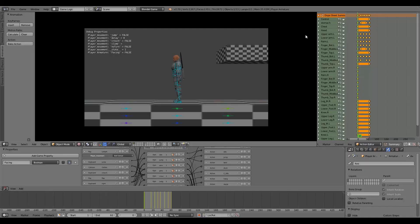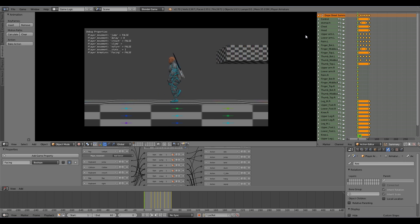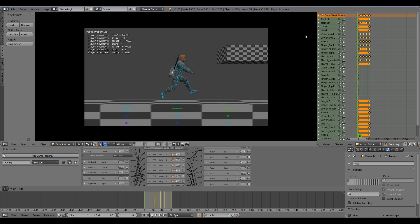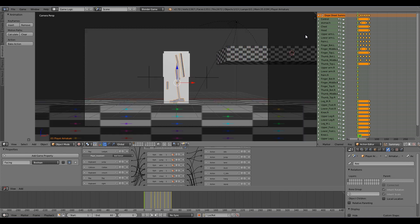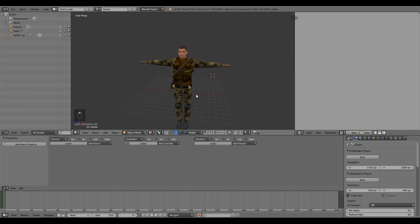Welcome to this tutorial. My name is Tempster. Today I'm going to be showing you how to properly animate a rig character in the Blender Game Engine. On top of that, we'll also be learning to use the dope sheet editor and we'll be learning about animation blending and how to blend two different actions together. So without further ado, let's get started.